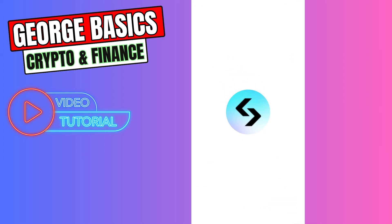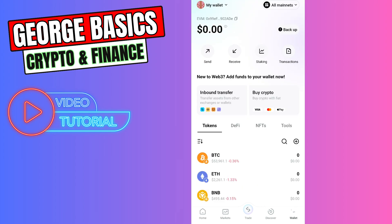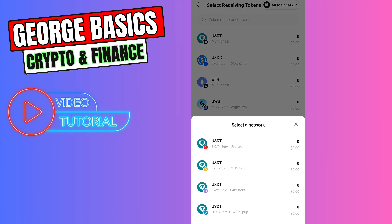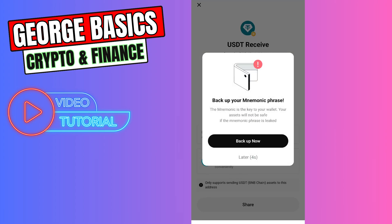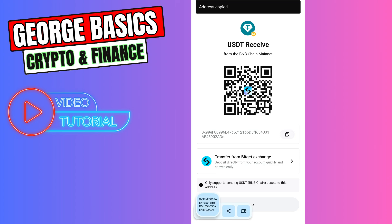Let's go to the wallet on the bottom menu. Right here, you need to select Receive, then select USDT. I suggest you choose the second option, which is USDT BEP20 Binance Smart Chain, because it has the lowest fees. Then you need to copy this wallet address.